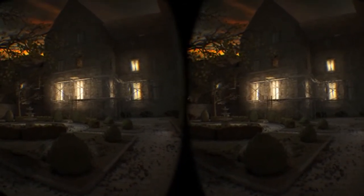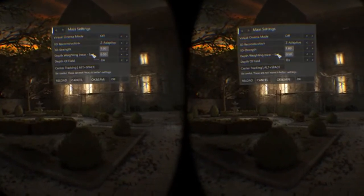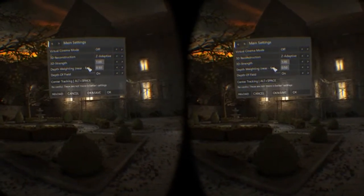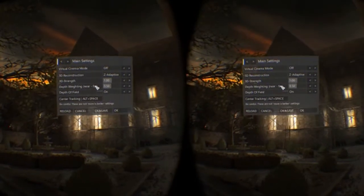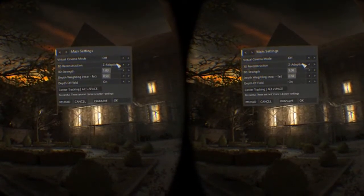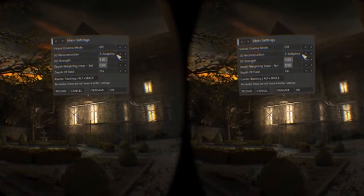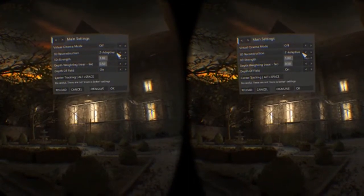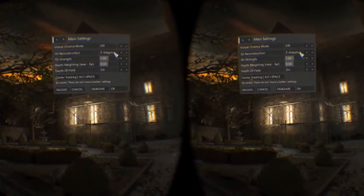From there you can just adjust for your own comfort, depending on what you like. To open your settings, press the Delete key. I did have it on 3D reconstruction geometry, but there were some weird artifacts on the screen, so I swapped that to Z Adaptive and that got rid of them.